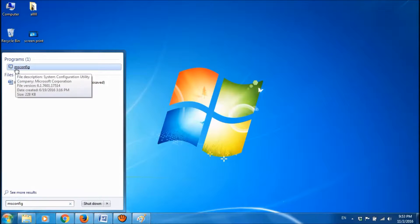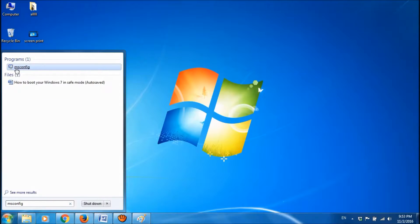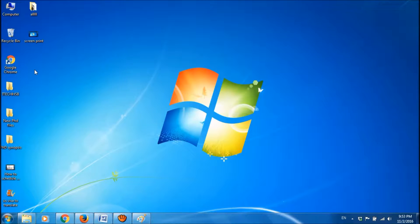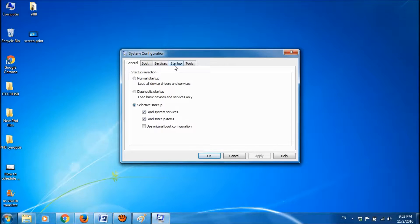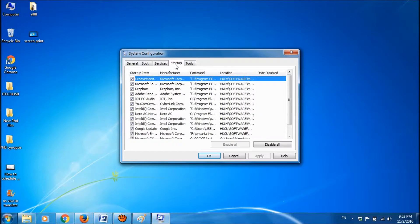Now open this msconfig. In this window go to the fourth tab startup.